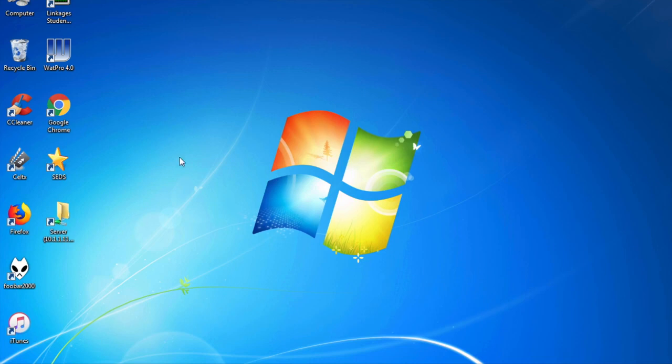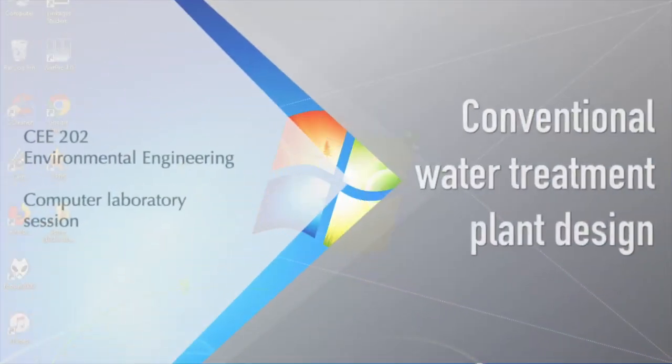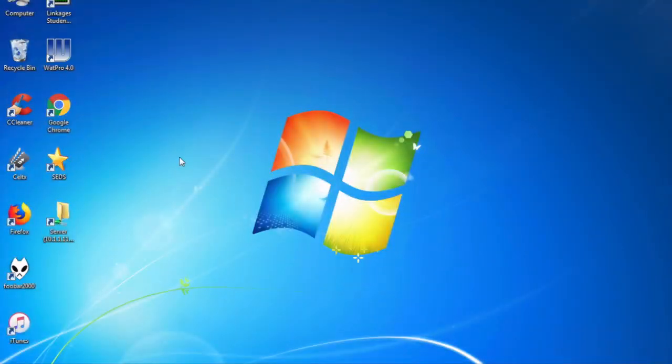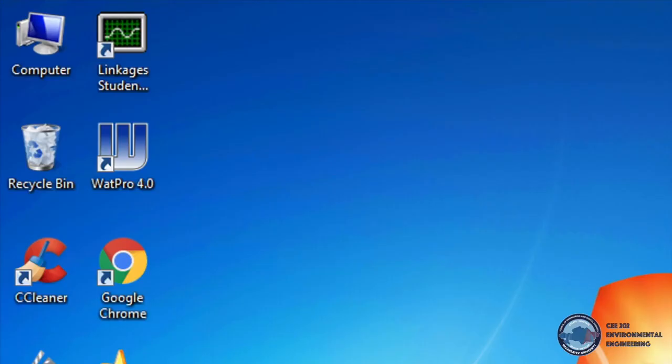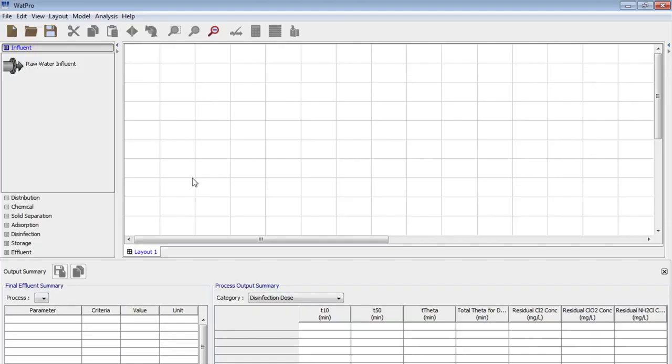Hello everyone! Welcome to the computer laboratory session entitled conventional water treatment plant design. To start the work we click on software on the desktop and now you can see the interface of the software.